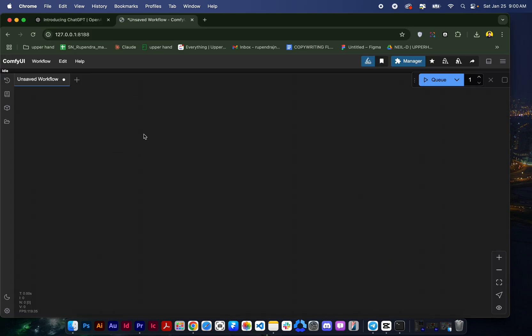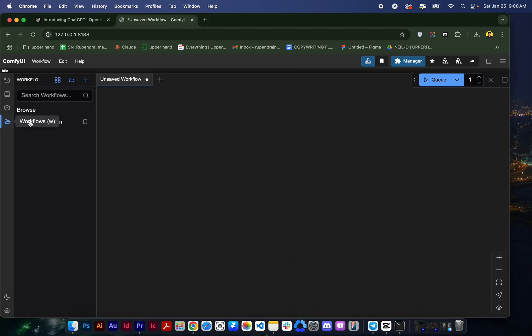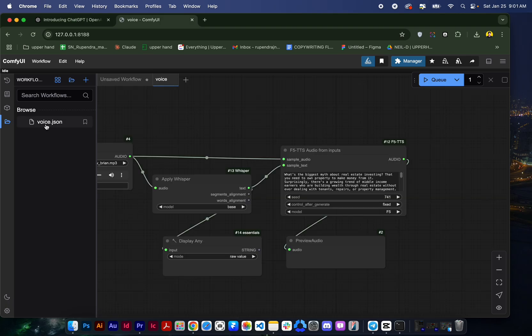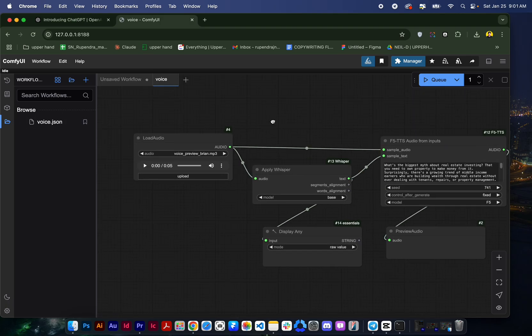So here you can see it's blank and for that you have to install a JSON file. It's a workflow and I already have a workflow of voice cloning. So I will just click on this and here my workflow is ready.